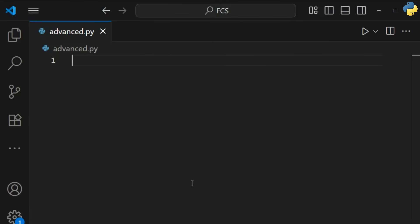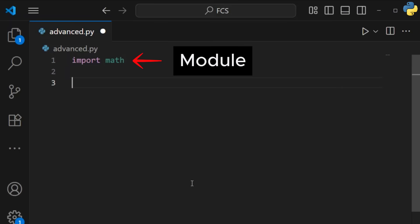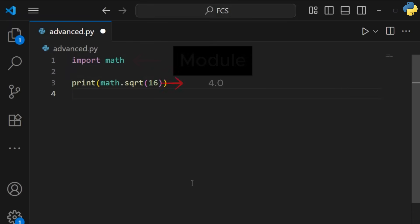Modules are files with Python code. We import them to reuse their functions, classes, and variables. Think of them as a library of tools.